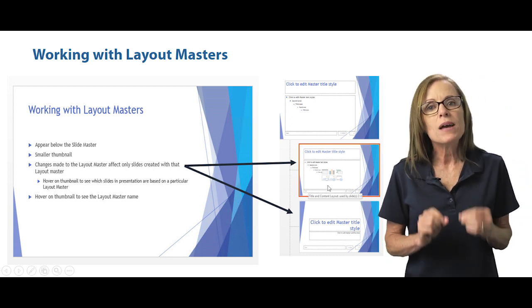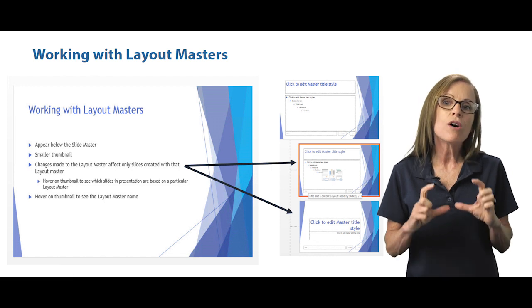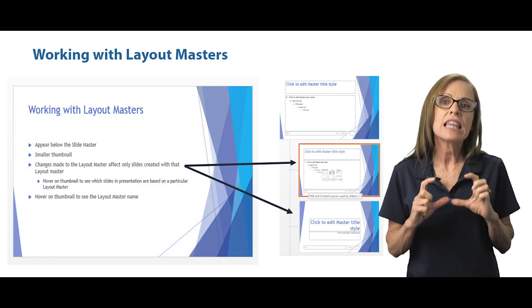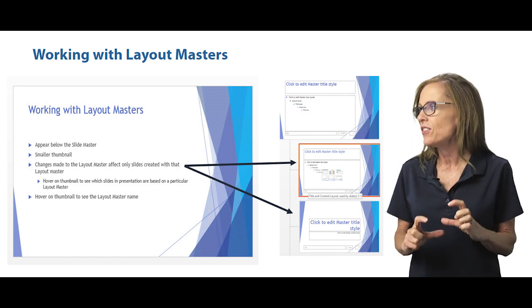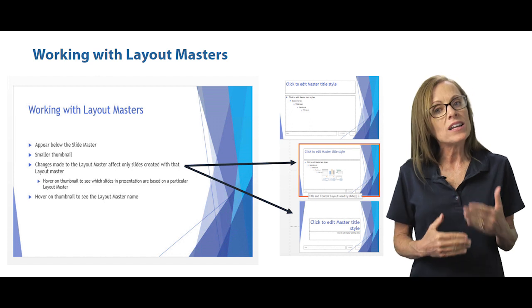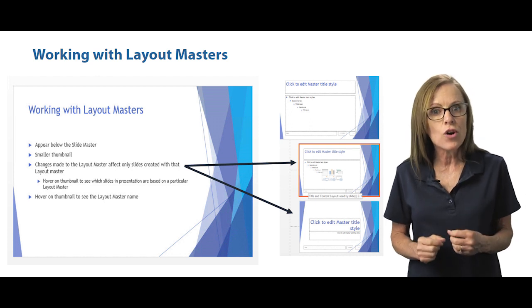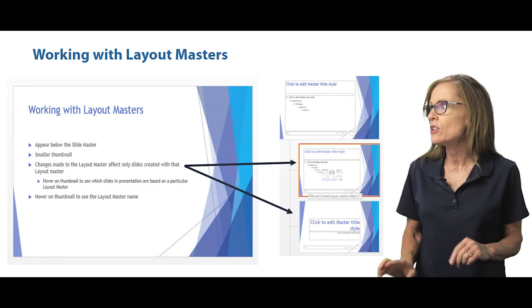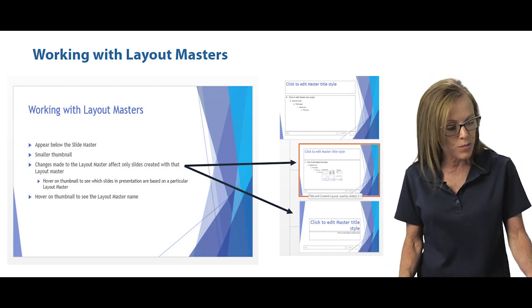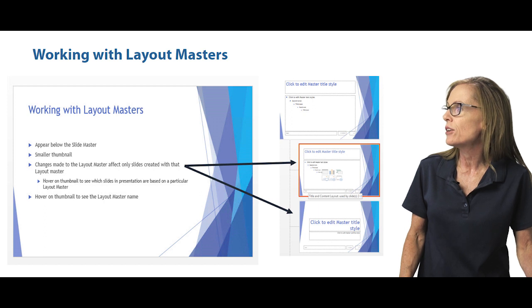Any changes you make to those only are applied to that specific layout. And if you want to see that layout name, you can hover over it. So let's go back to our presentation and take a look.